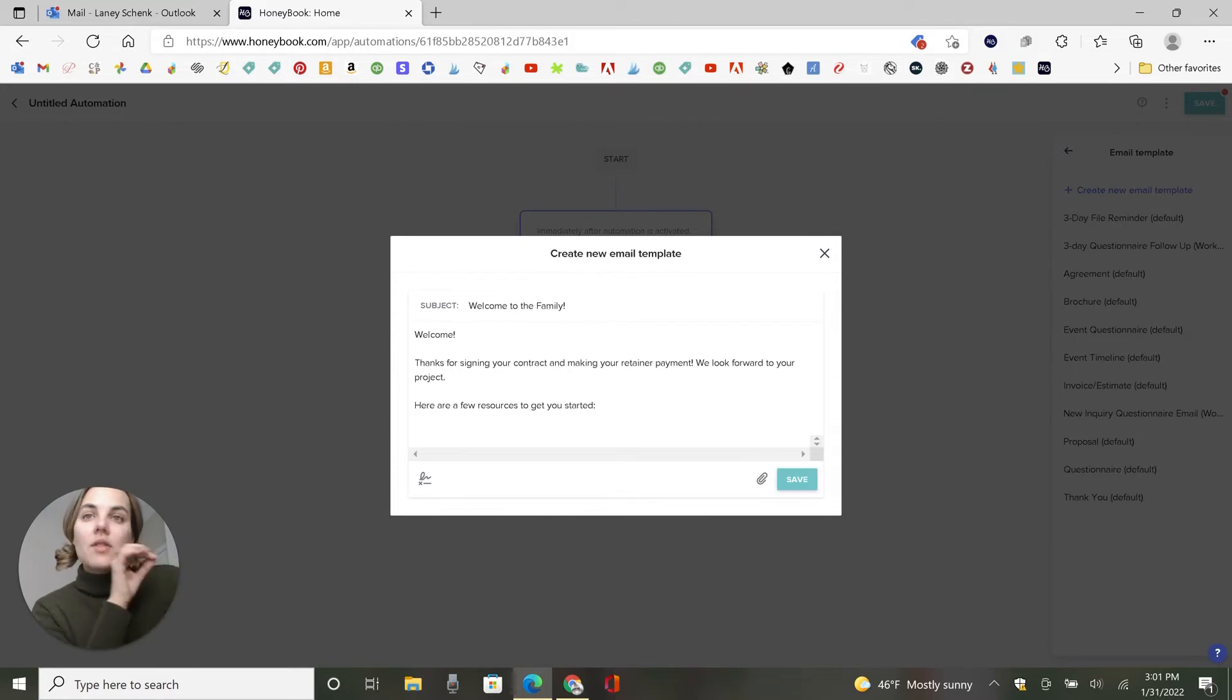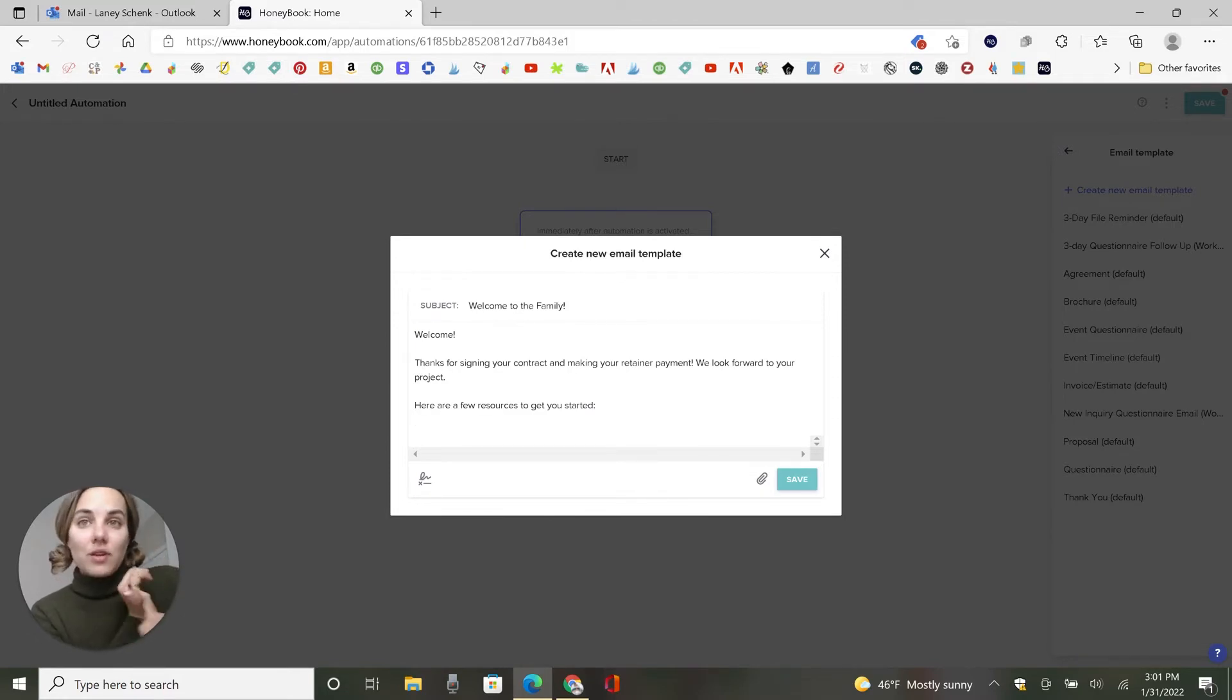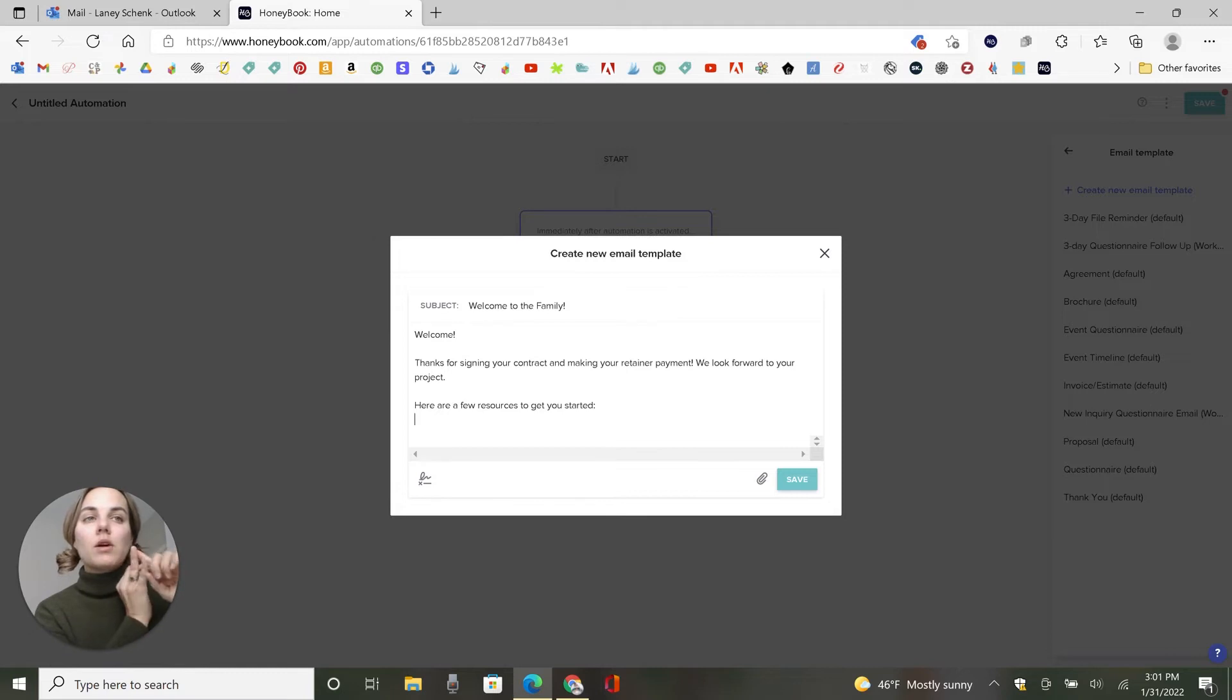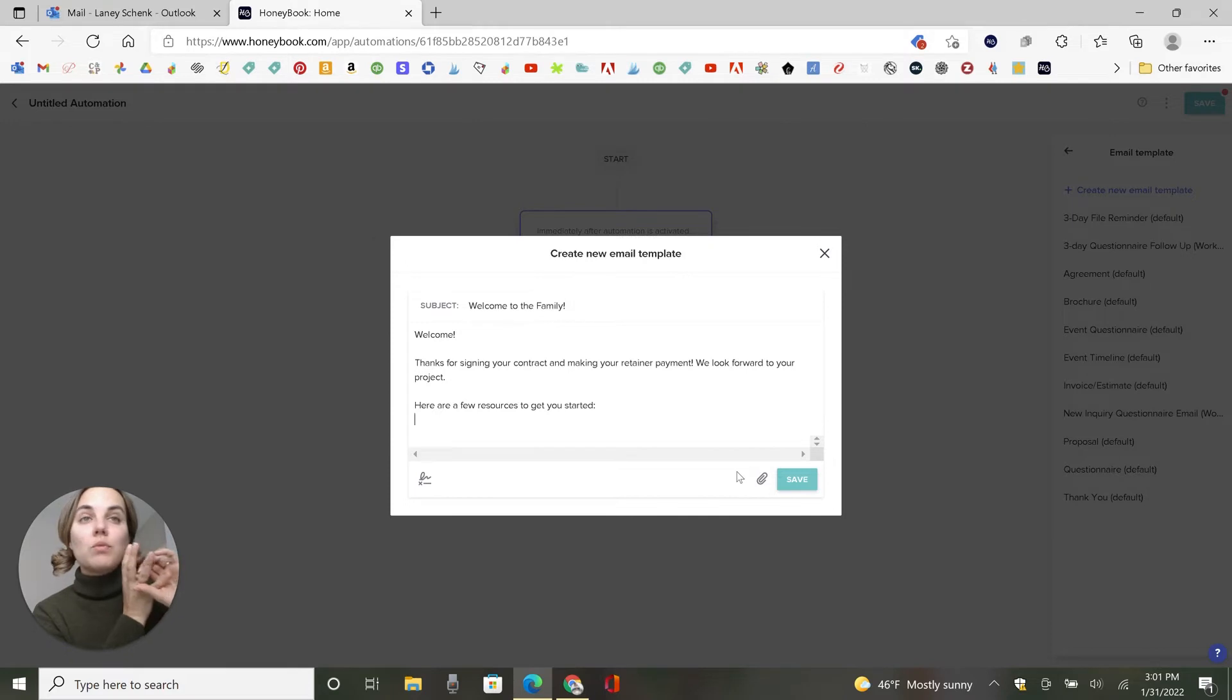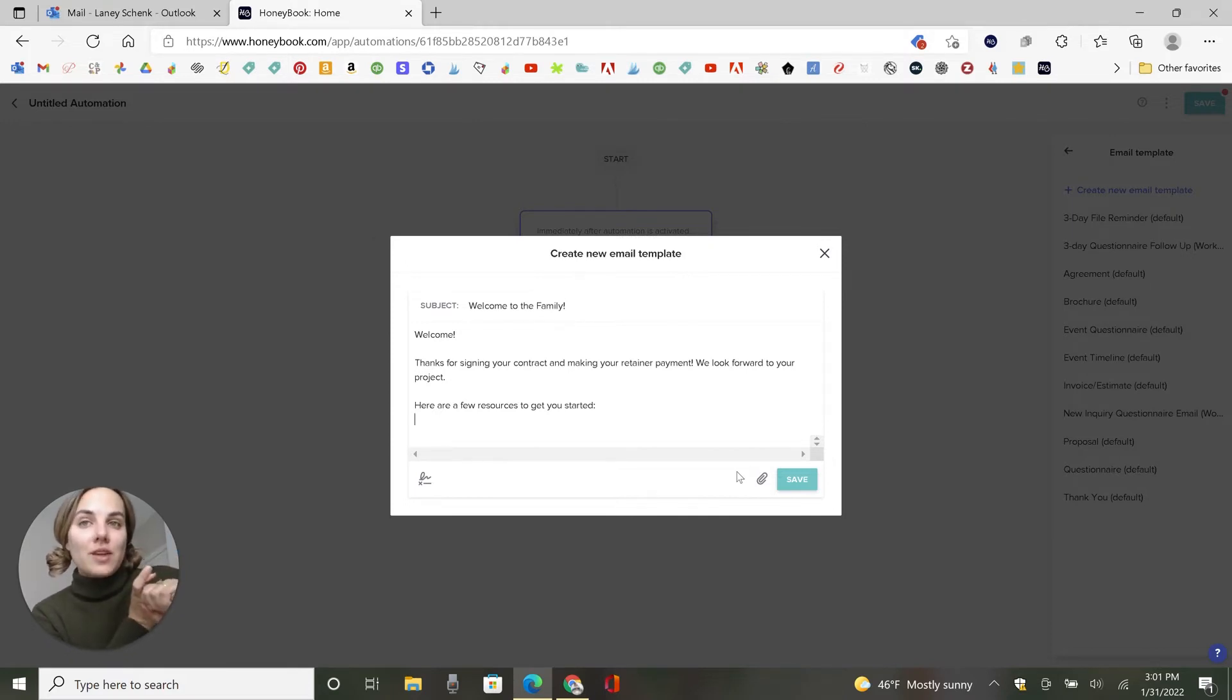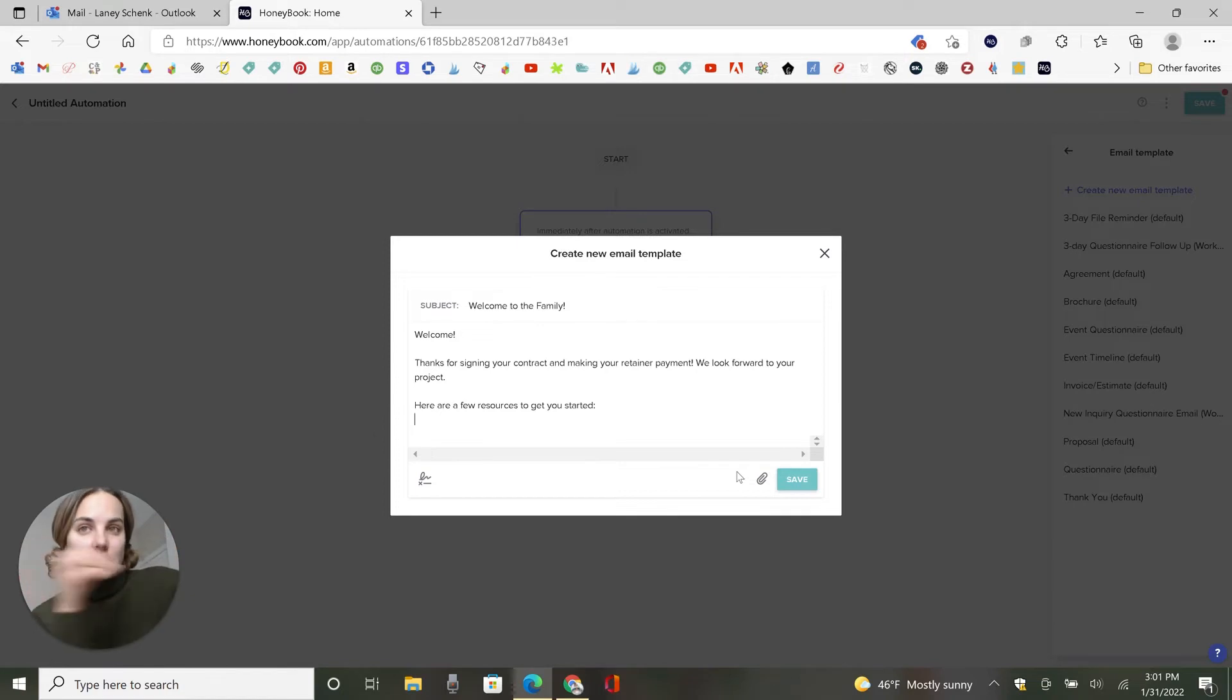So this is a place that you can provide access to their client portal. I have another video on the HoneyBook client portal. You can attach a file. You can include links to blog posts, for instance. You can do a lot of things here.